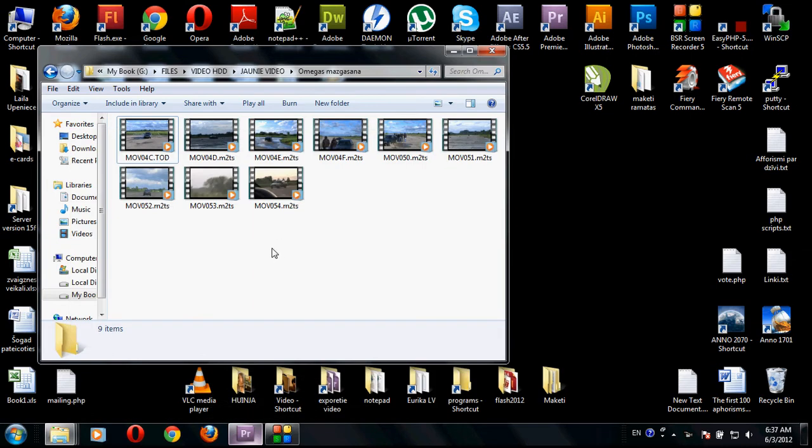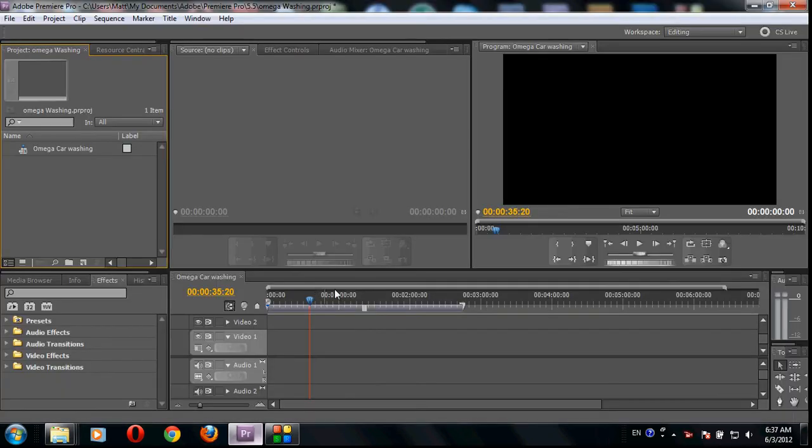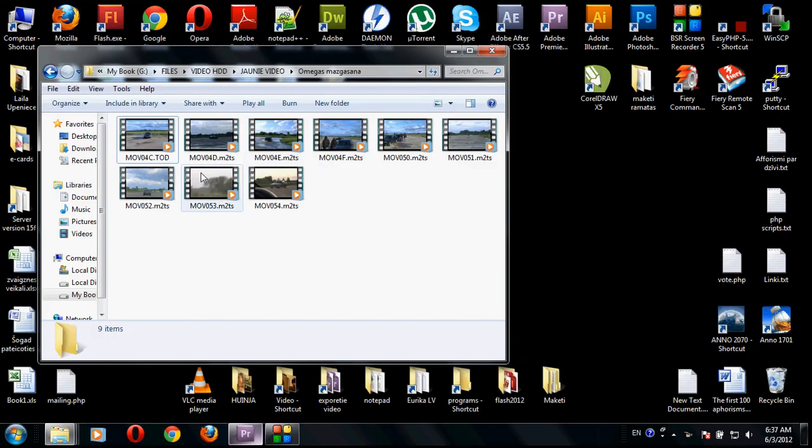The problem is that .tod is basically from camcorders. Many camcorders export files as .tod and Adobe Premiere Pro doesn't recognize this format.